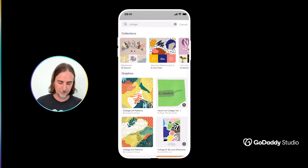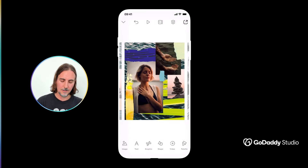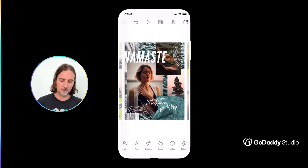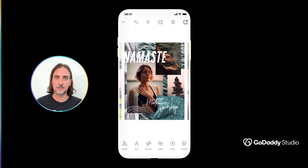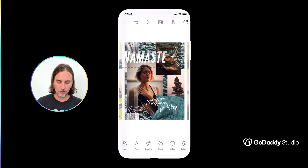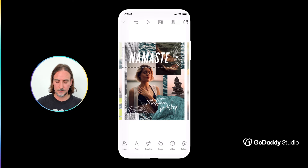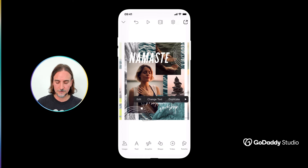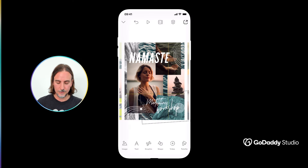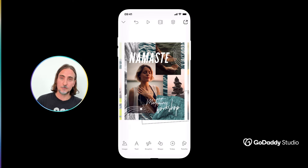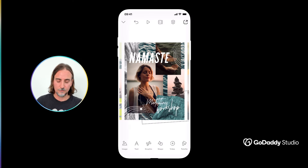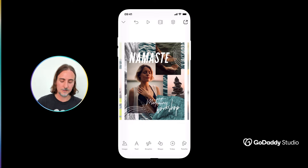Don't forget about text as an additional element in your collage. You can experiment with different types of fonts at different sizes, and that can really add a lot of interest as well as some vital information to your collage if you're creating it with a specific function in mind.